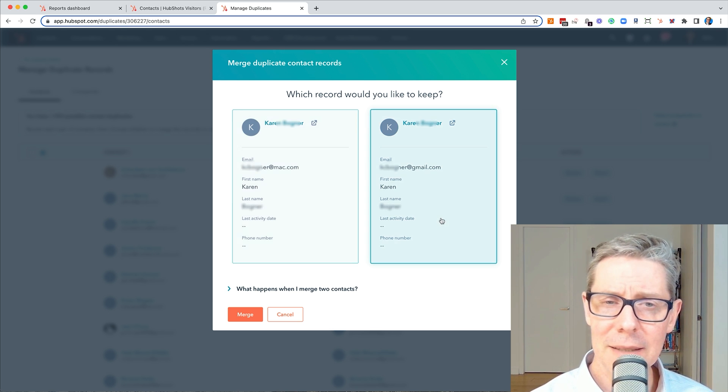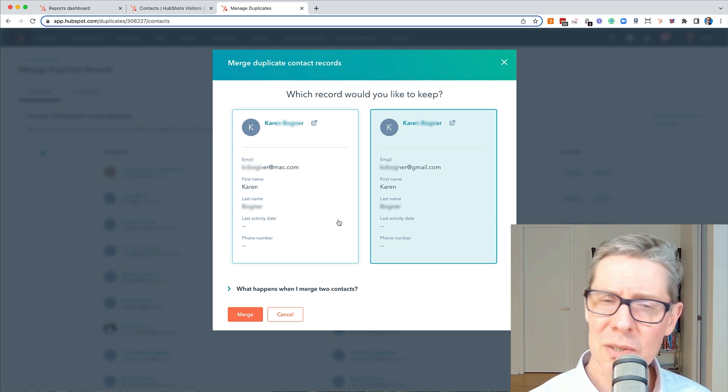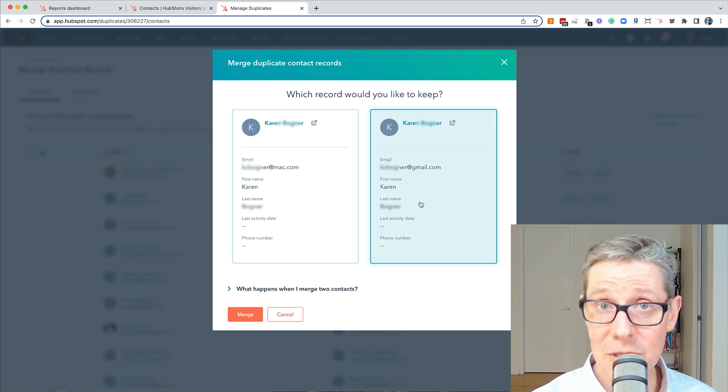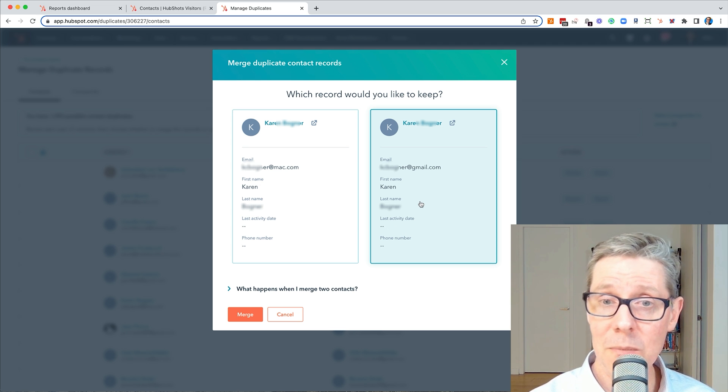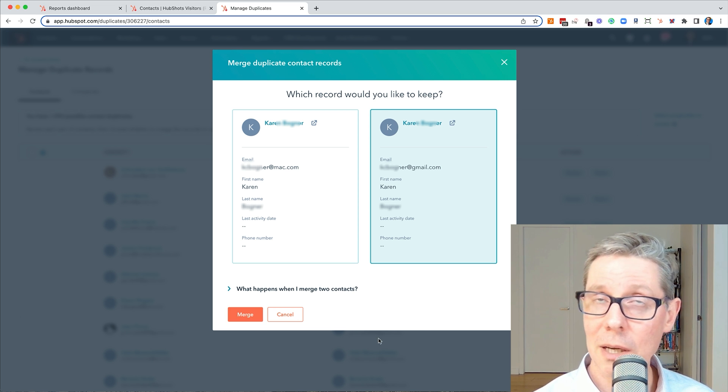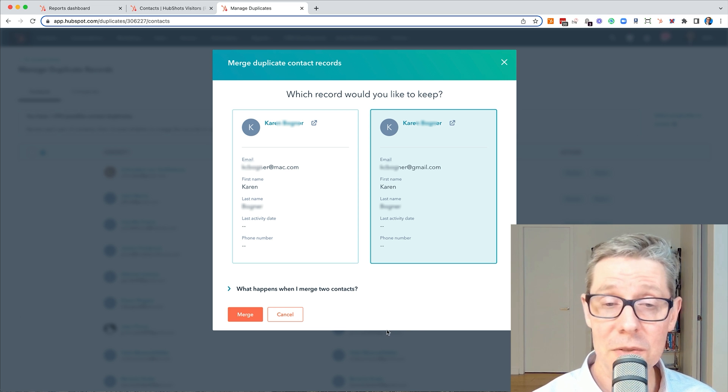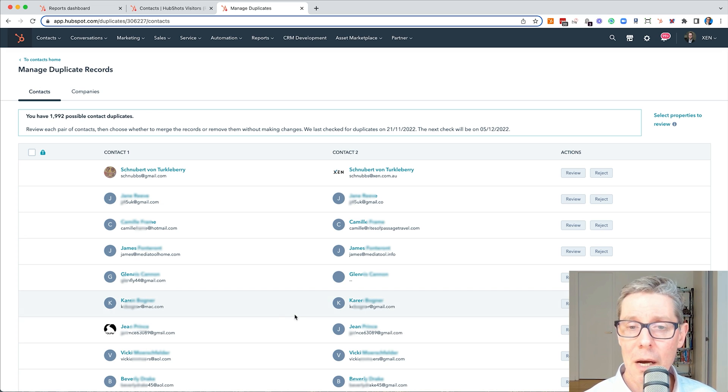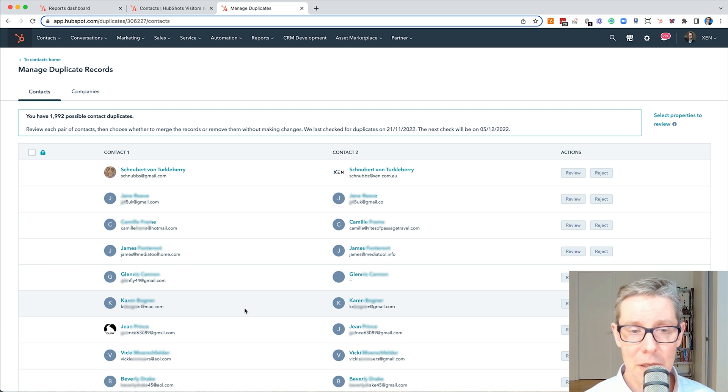In this case, would I choose six of one, half the other? I'd probably use the gmail one and merge it into that. I'd click merge. Again, I'm not going to do it for this video, but you get the idea.